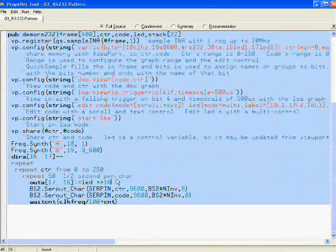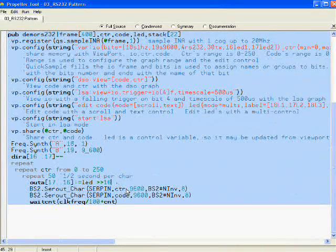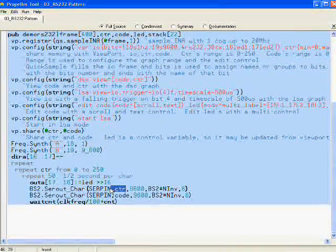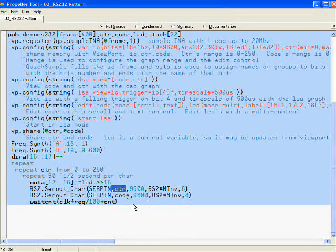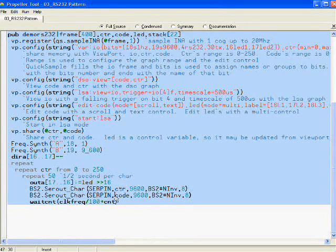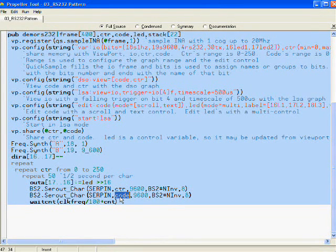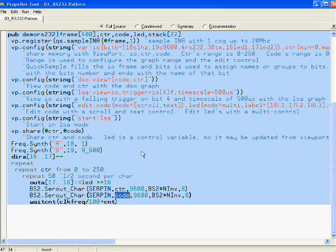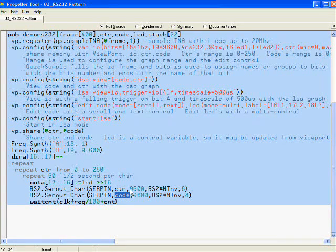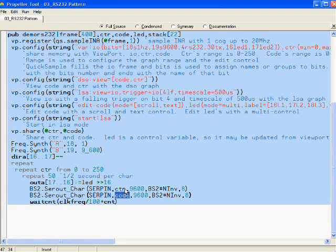This program sends out two bytes. The first is a counter that increments from 0 to 250 and the second is a variable called code which viewport has control over using a scroll and a text.